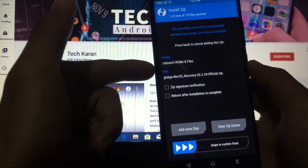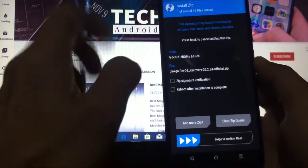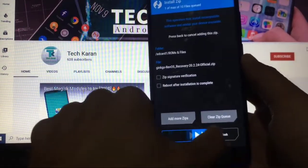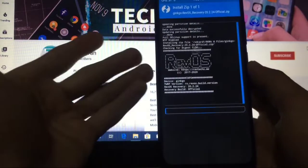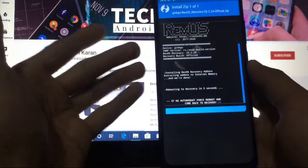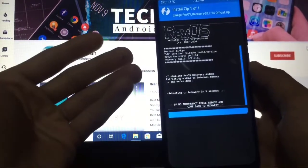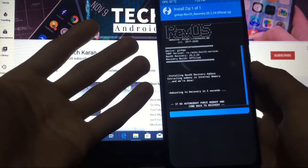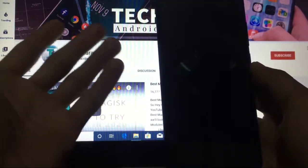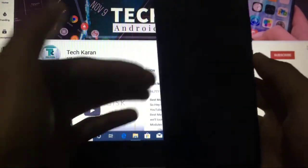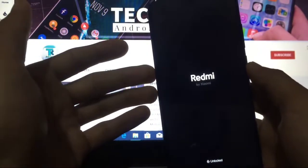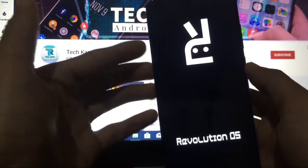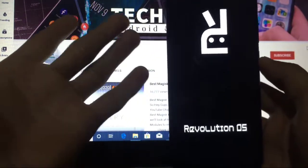Simply swipe to confirm flash. It will take some seconds. It is not a ROM, it is actually a recovery, so it will take around three to five seconds. And yes, it is automatically rebooting into this recovery. You can see Revolution OS custom recovery is installed.